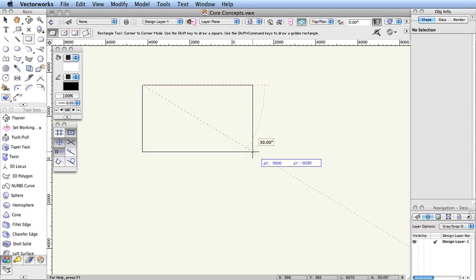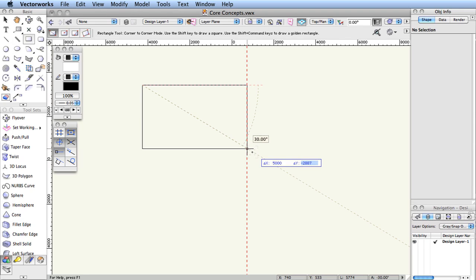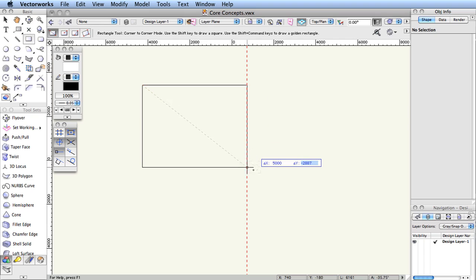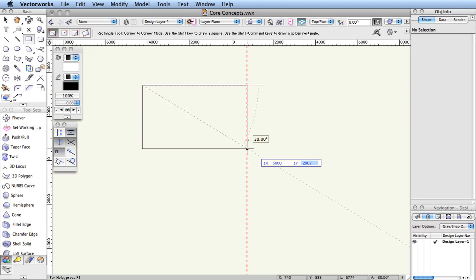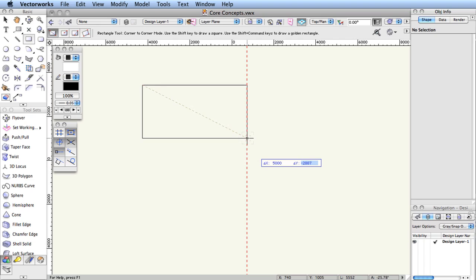Any number across the top of the keyboard can be used to enter the data. However, the numeric keypad will not work with the floating data bar, as these numbers are designated as shortcuts for displaying the standard views. Once the first field is filled out, pressing the tab key on the keyboard will move the cursor to the next field, where you can assign values as well. This is an extremely intuitive and useful method to accurately enter precise values as you draw.